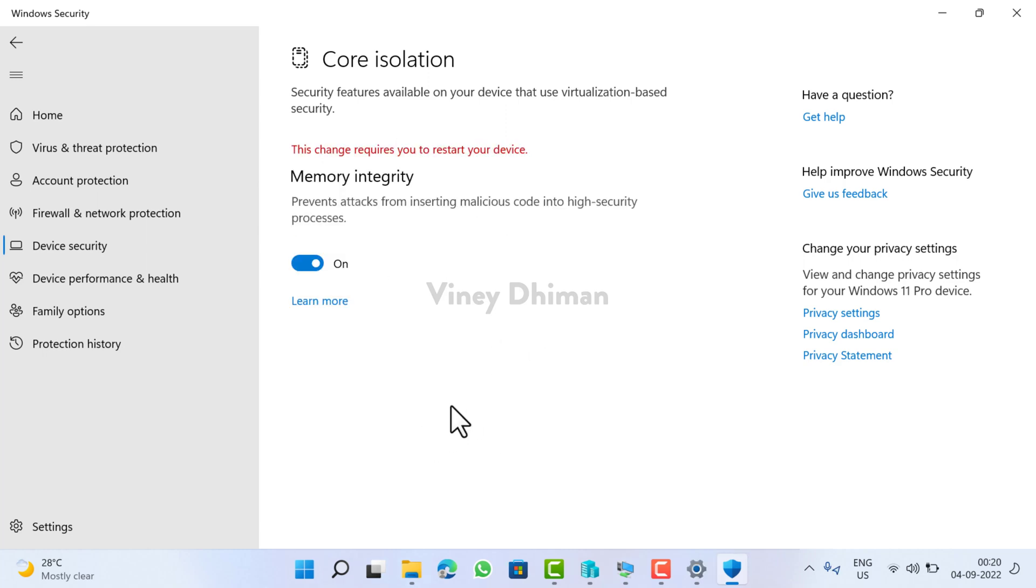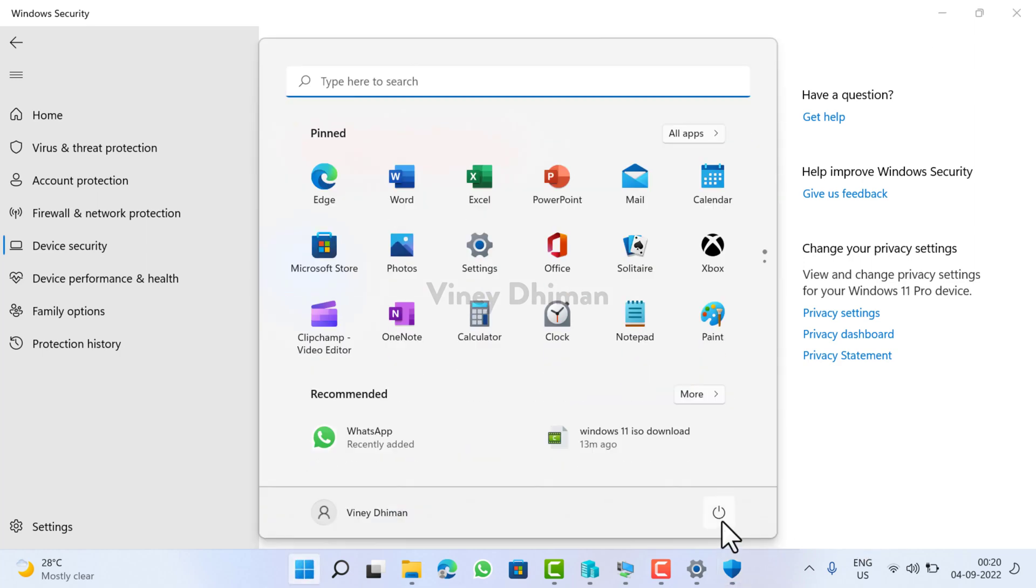Now once done, you will get this message that this change requires you to restart your device. So you need to restart.